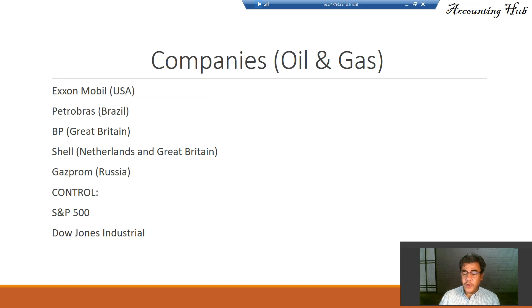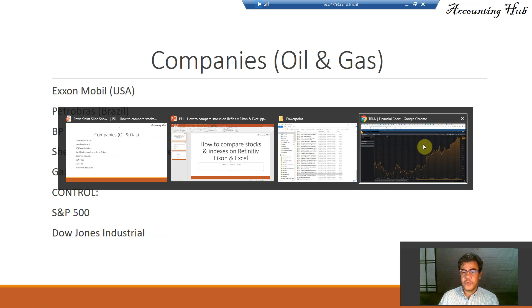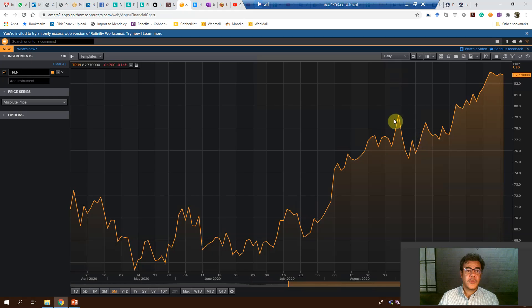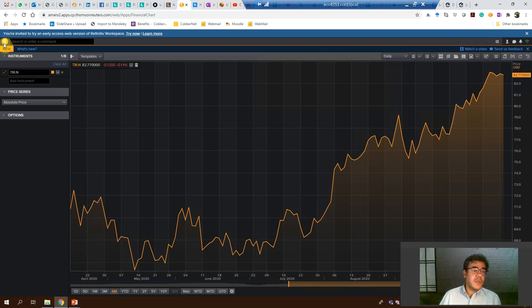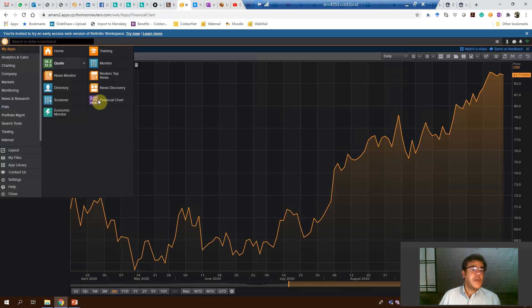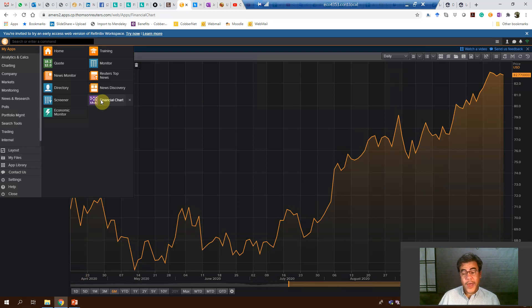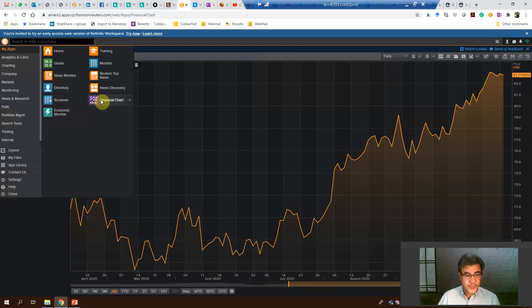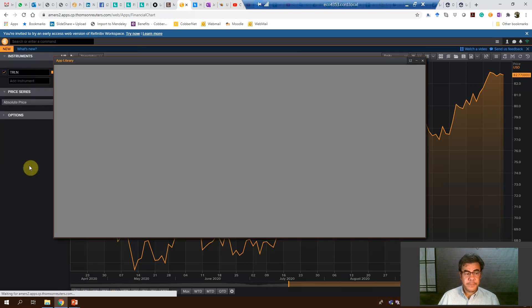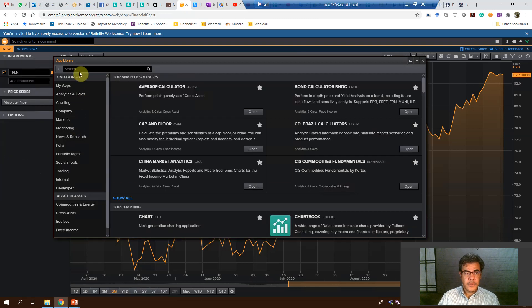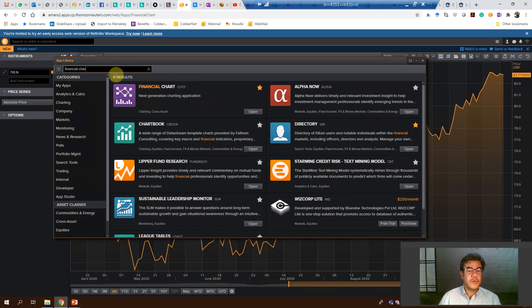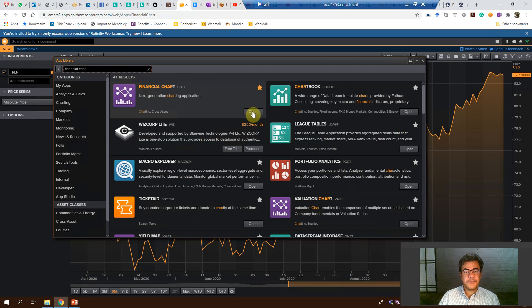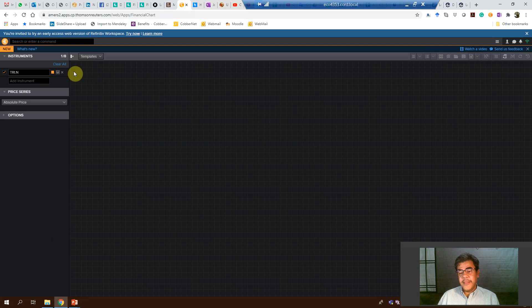So how do we do that on Icon? This is an app called Financial Charge. It's on my main page, but what if you don't have it on your main page? How do you find it? App Library and Financial Charge. Open. And here we have it.